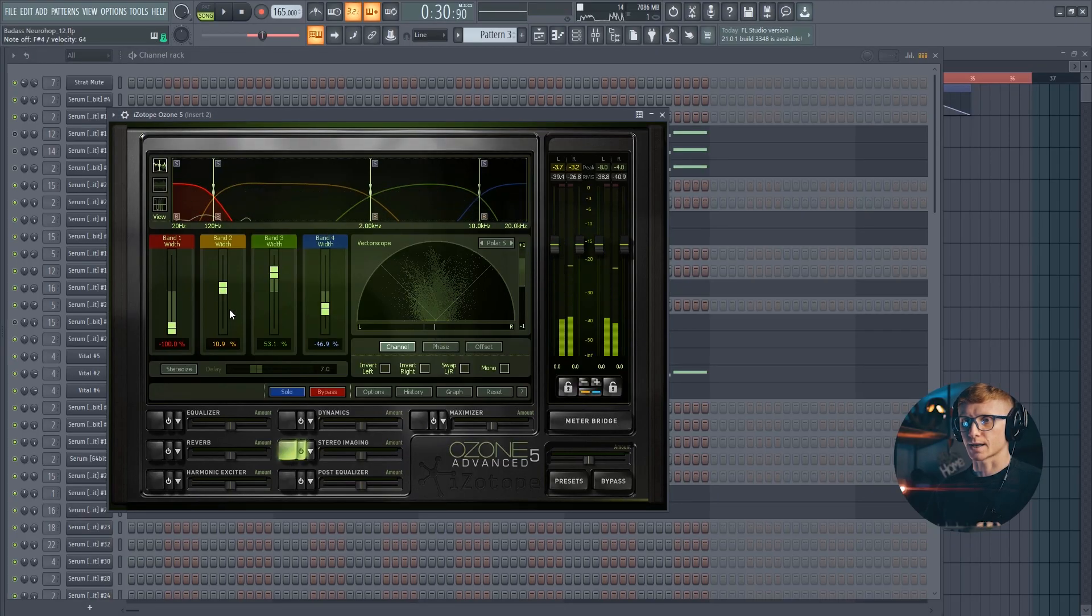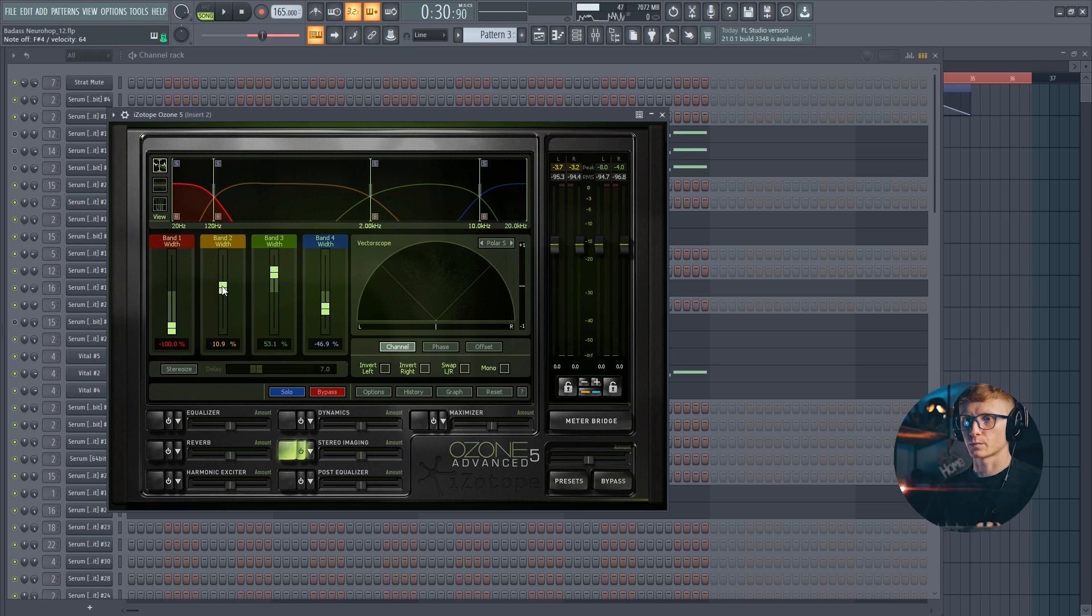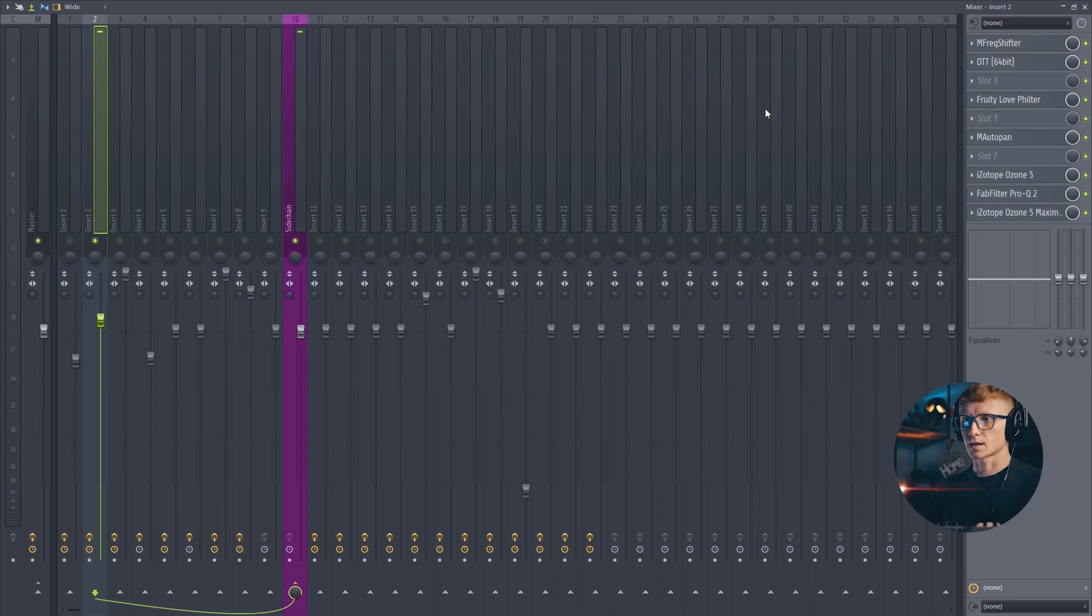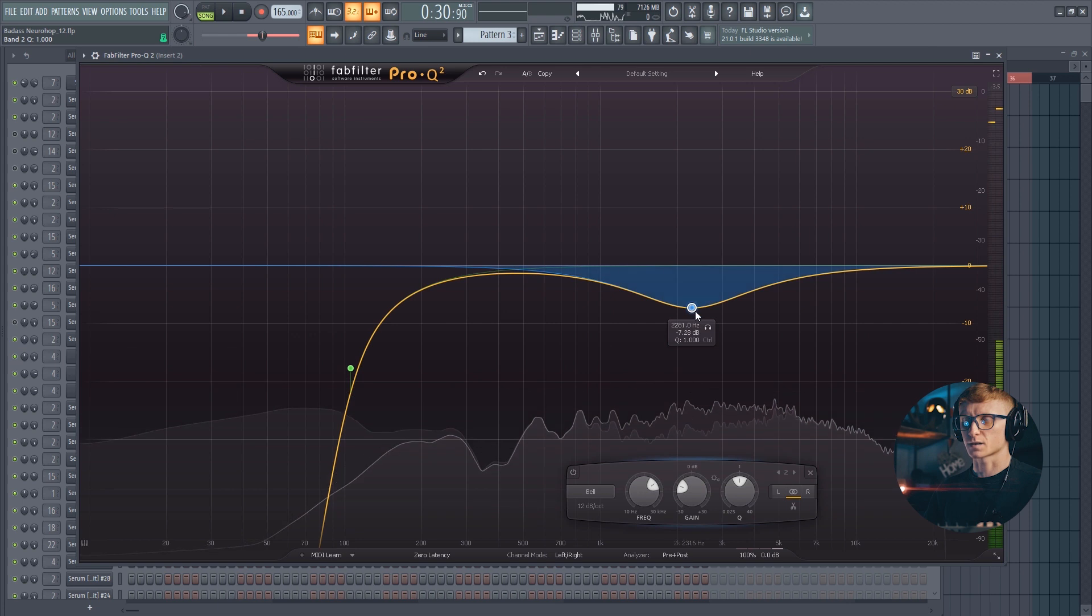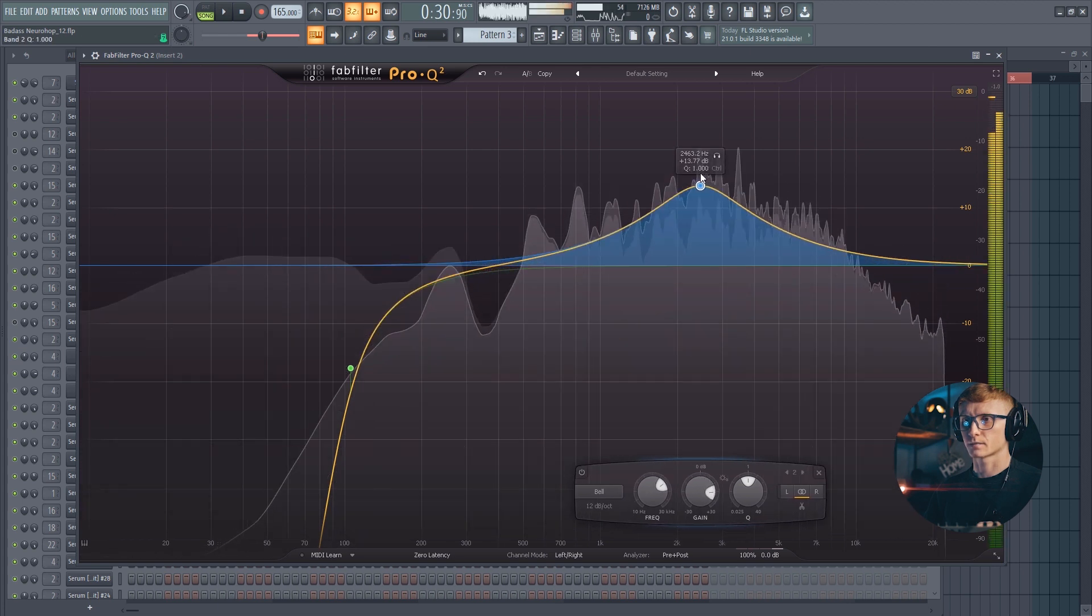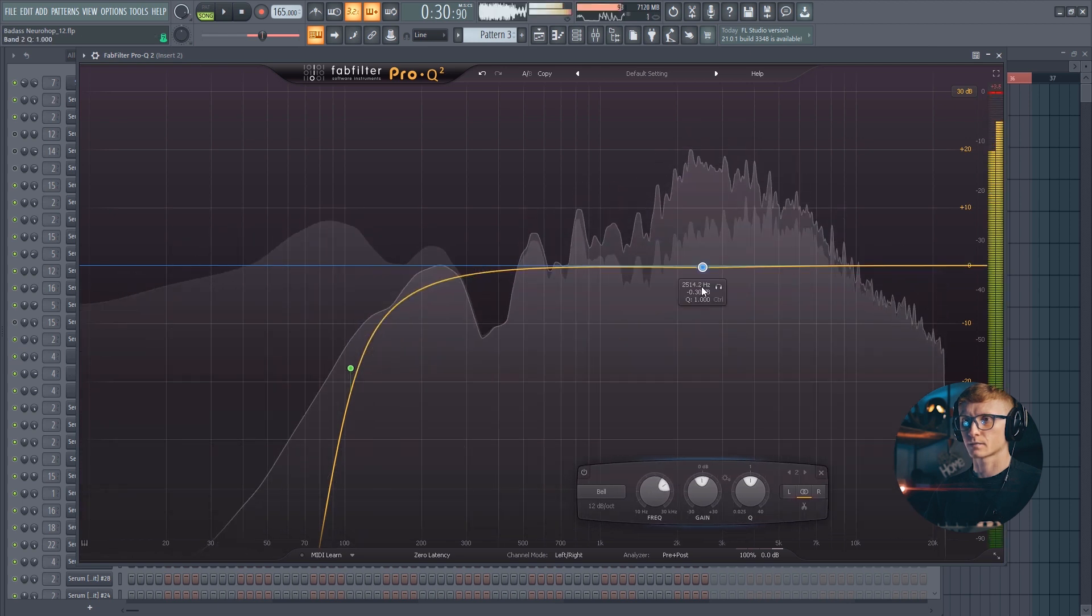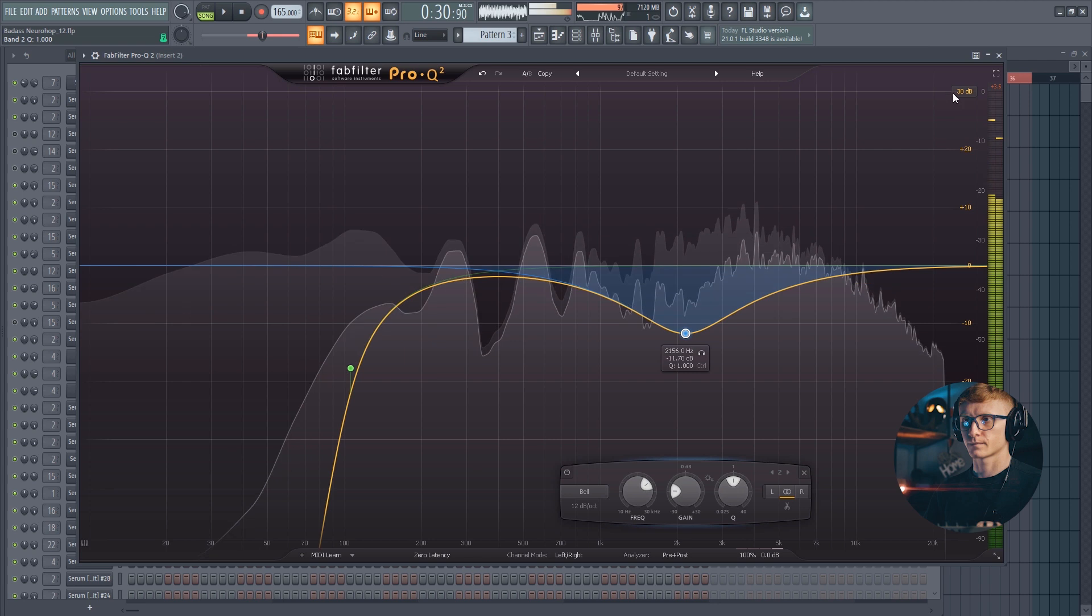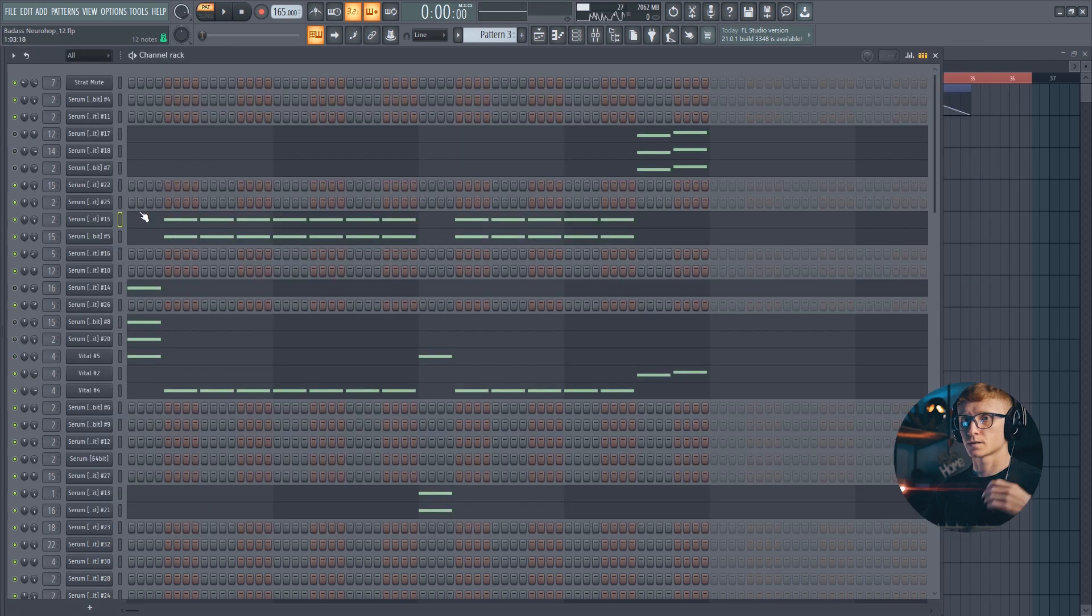Also there is a stereo imaging from iZotope with quite a lot of width on the third band, high mids. And I've got some mud over here. So together with the main mono bass it sounds like this.